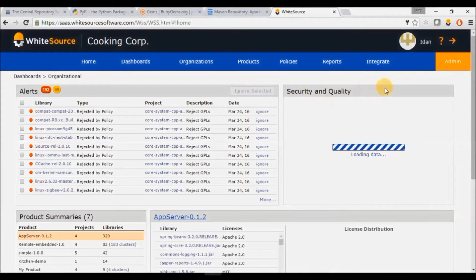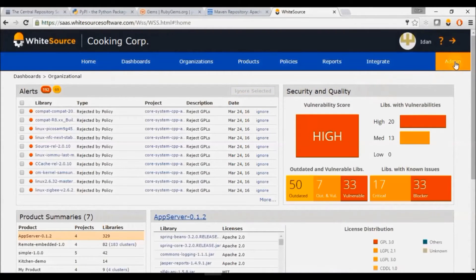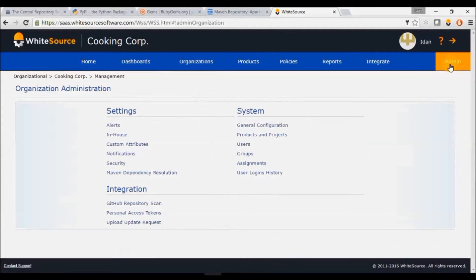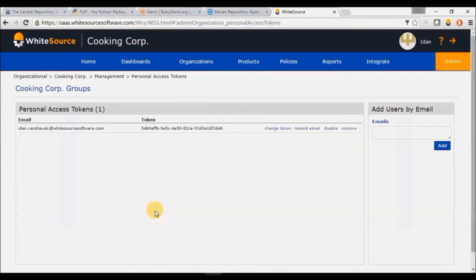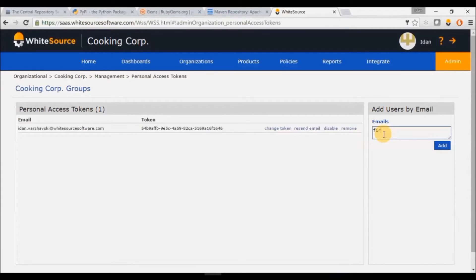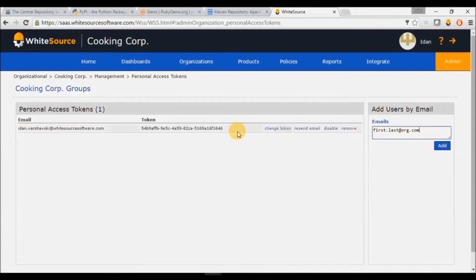Click on the Admin tab and select Personal Access Tokens under Integration. Enter the email of the user you wish to grant access to, click Add and copy the token.